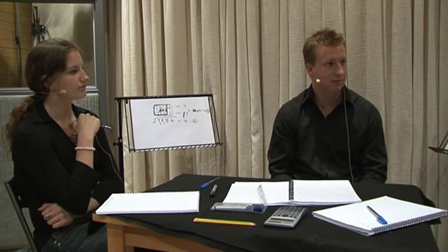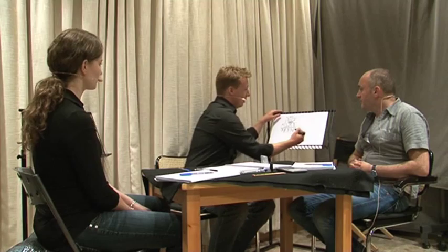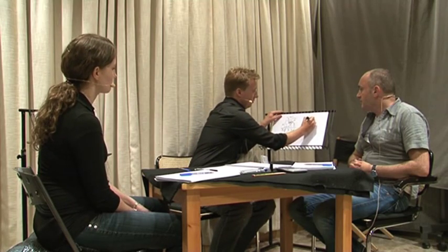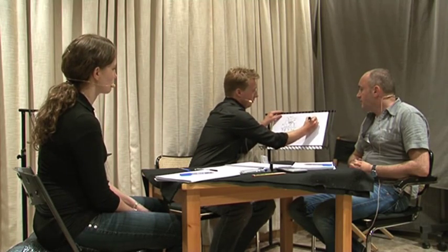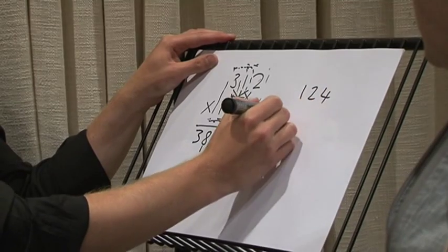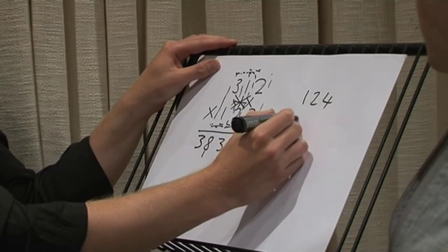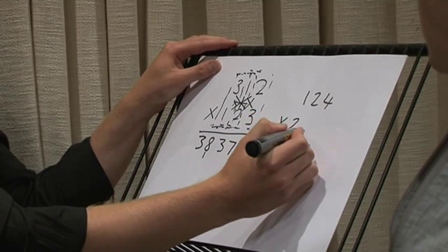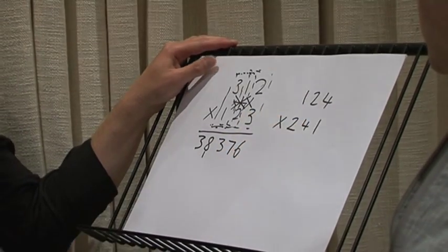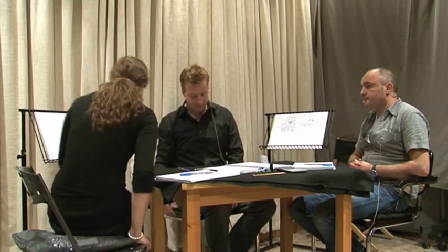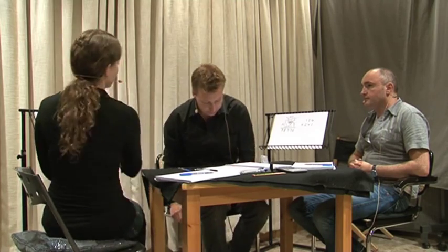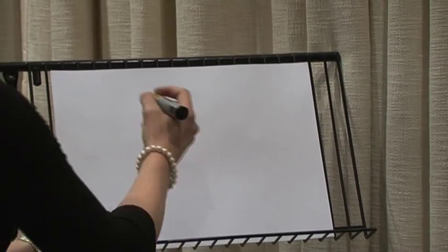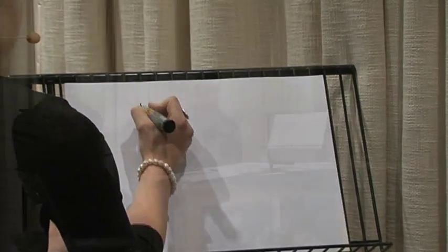Okay, is that okay? Yep. So do you want to try that now? Okay, okay. So what you can try is 124 times 241. Do you want to try that on there? Yep. Okay, so it's 124 times 241.